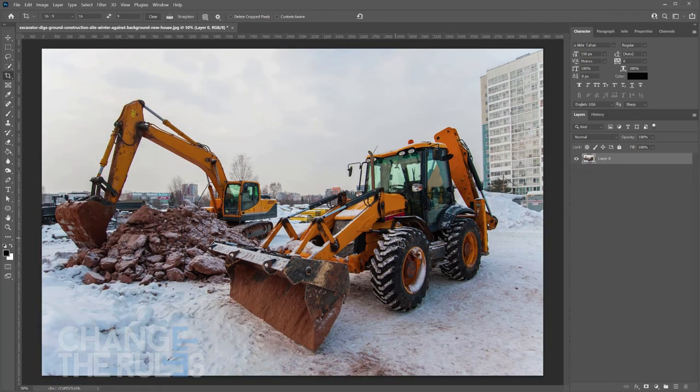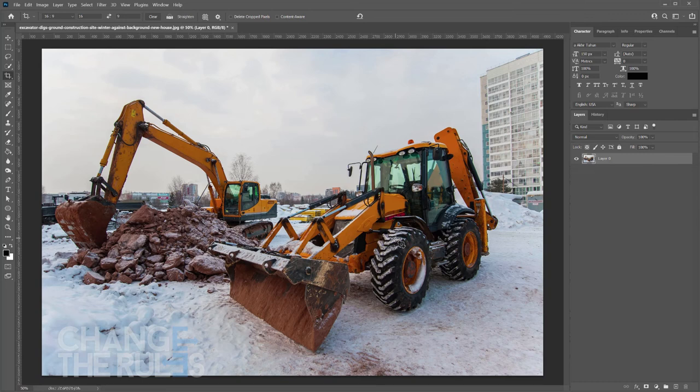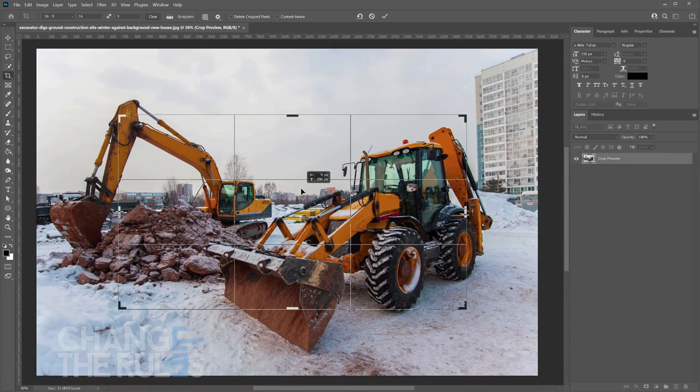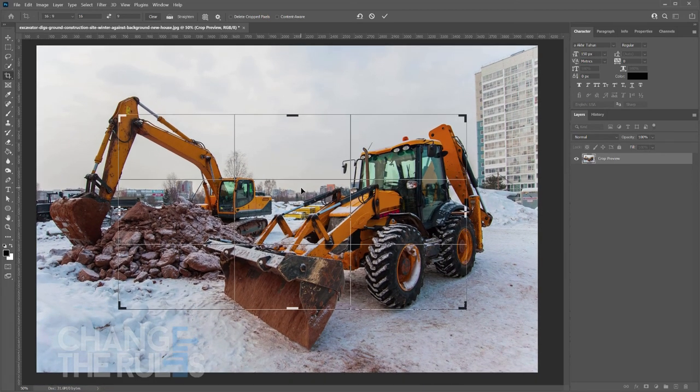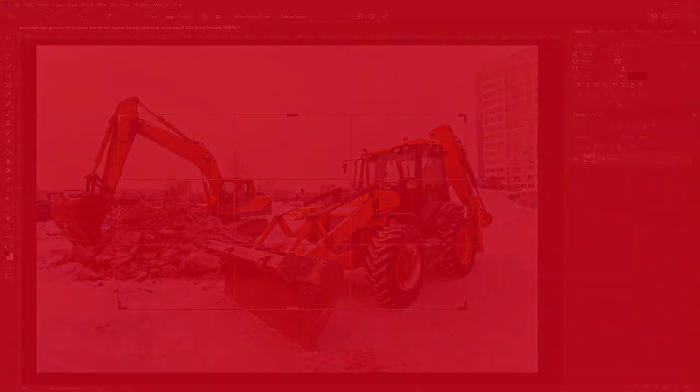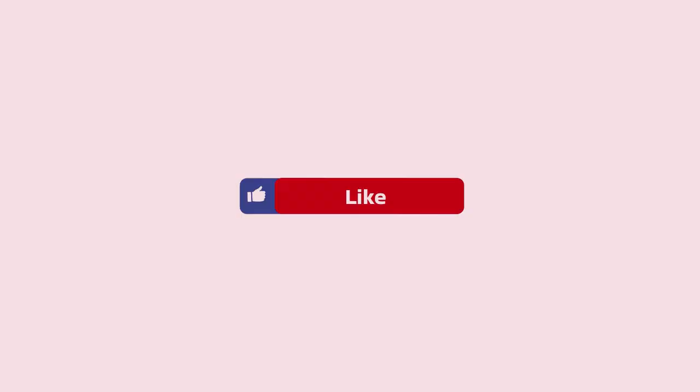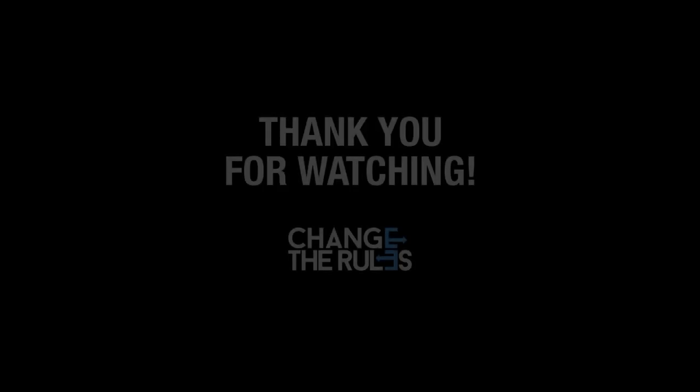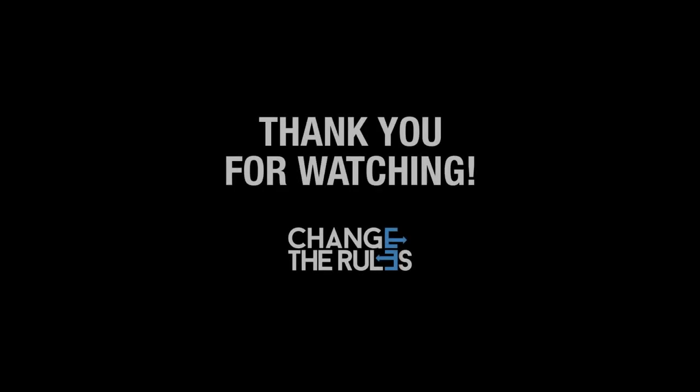That's it. Some common ways to use the crop tool. If you have any suggestions, comments, or ideas, please feel free to write them in the description below. Please don't forget to like, share and subscribe to my channel. See you on the next video and thank you for watching.